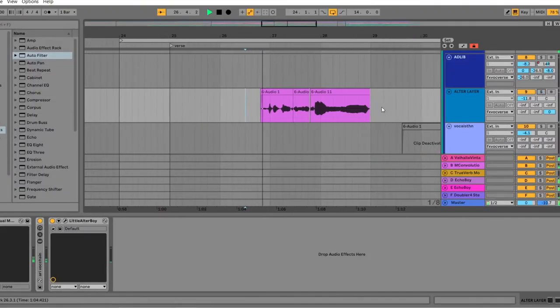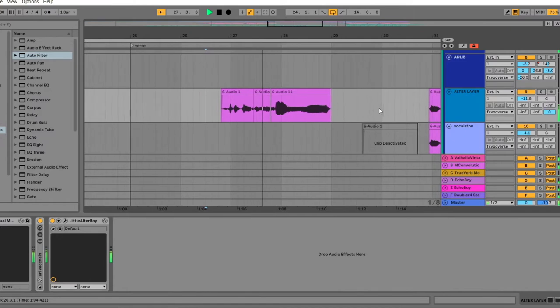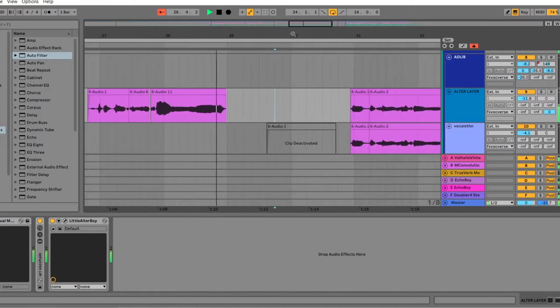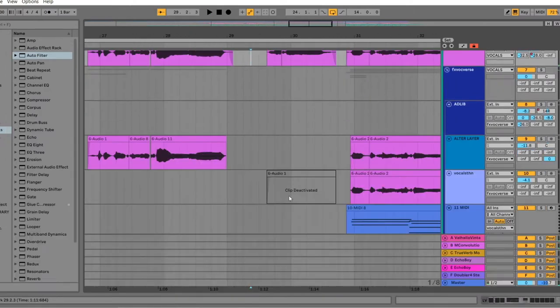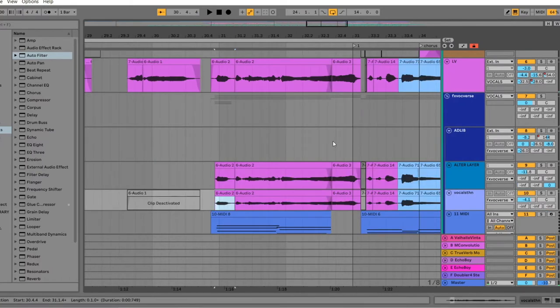Then I have the next phrase by itself again. Like if we would keep this texture going all the way, it wouldn't be special when it comes in. So this is why I have it only in certain places.